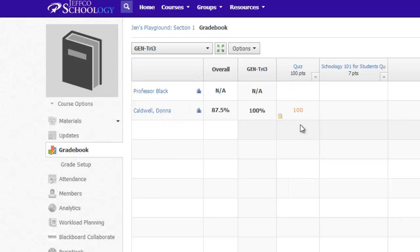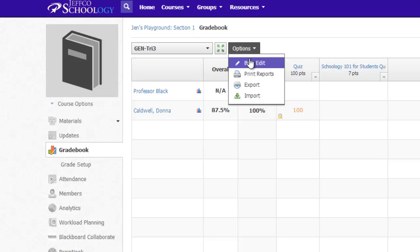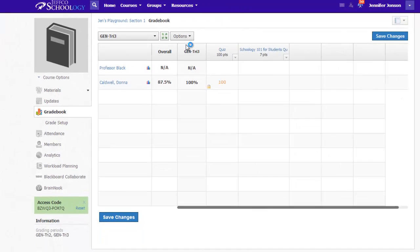If you need to change the grading period an assignment is attached to, just use the Options Bulk Edit feature in the gradebook.